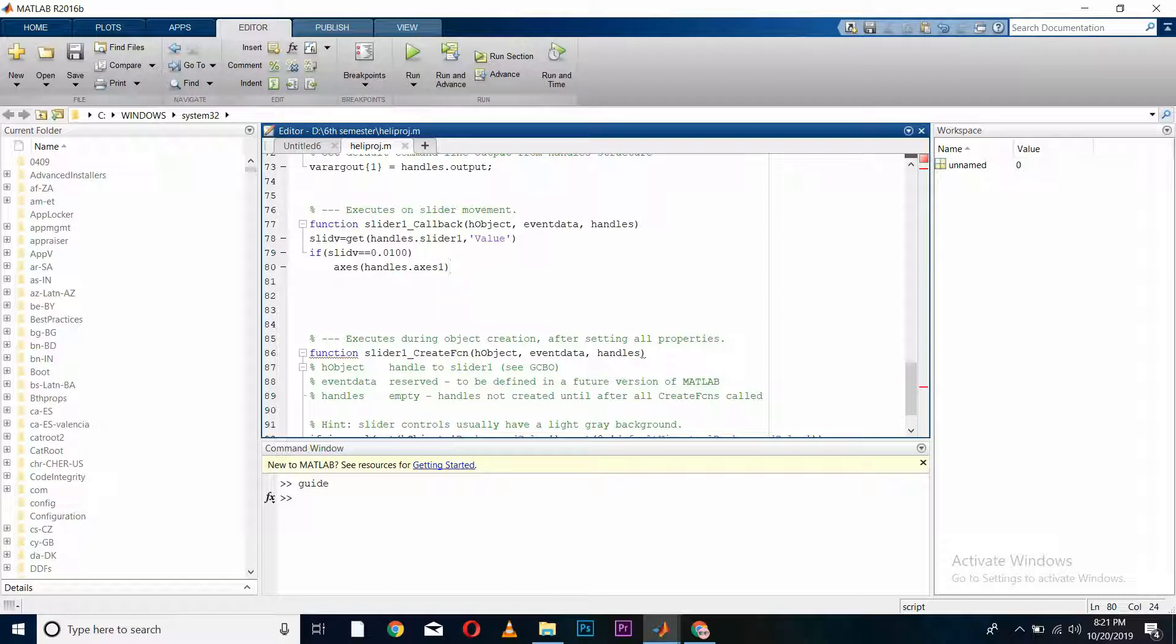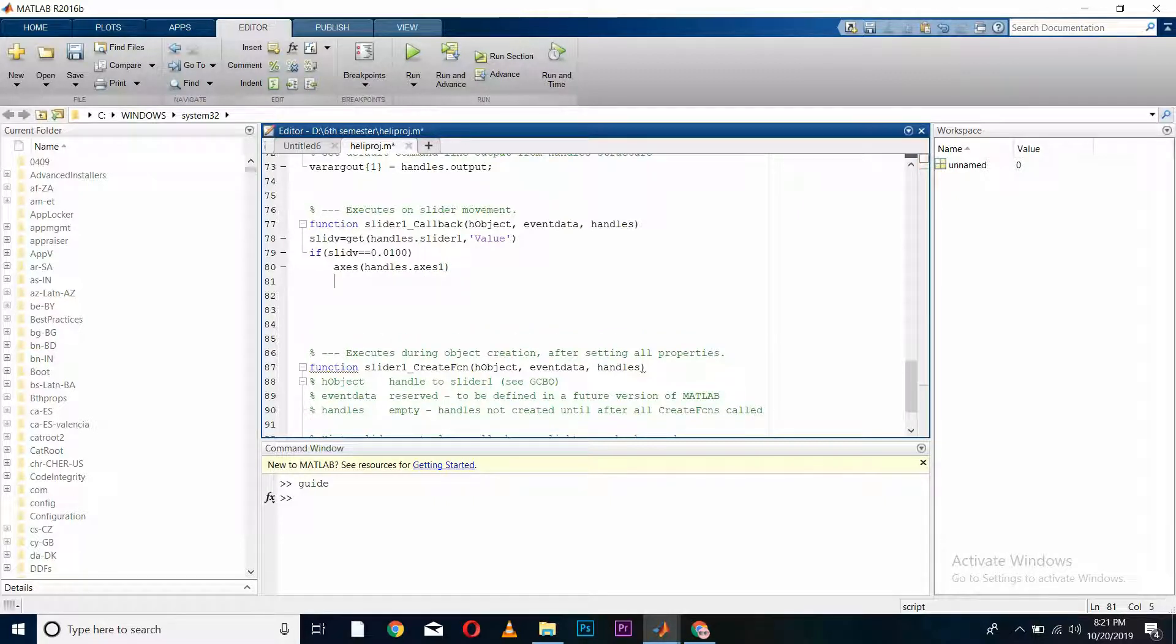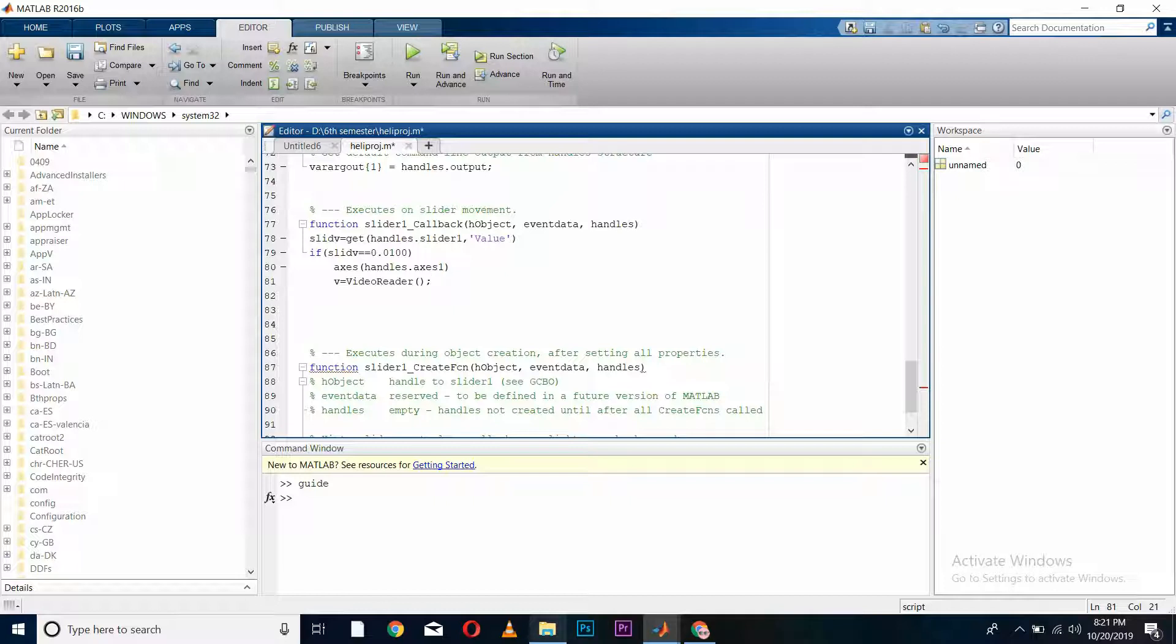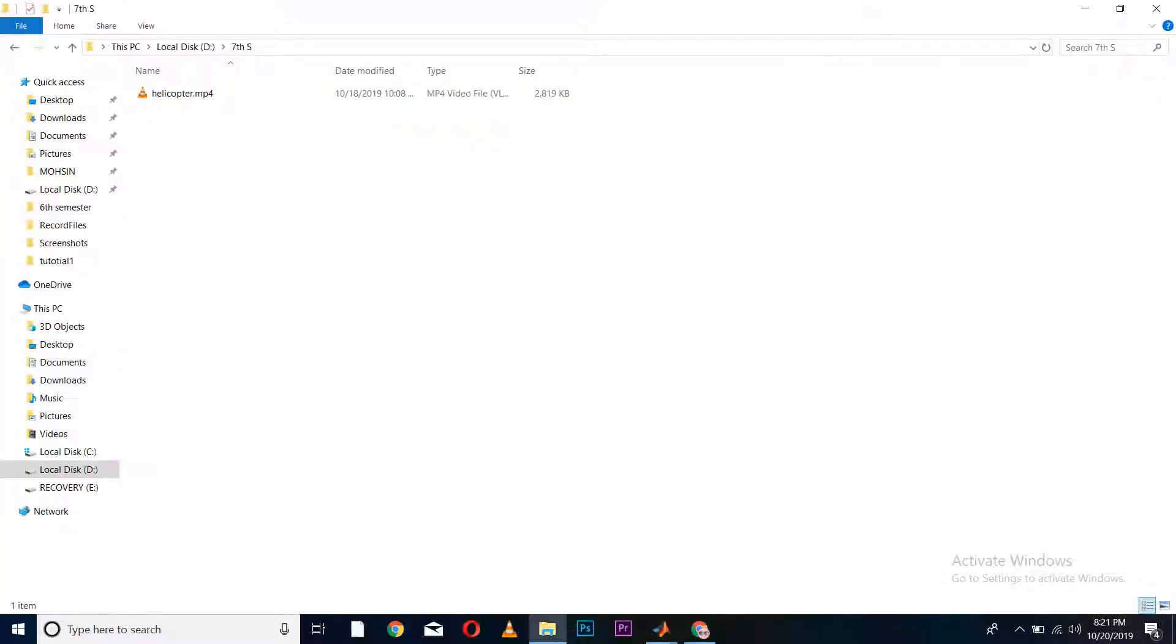And now we have to fetch the video from our drive. I will declare a variable in which our video will be saved using VideoReader. This function will fetch the video from our hard drive. In here, we have to paste our video's address.